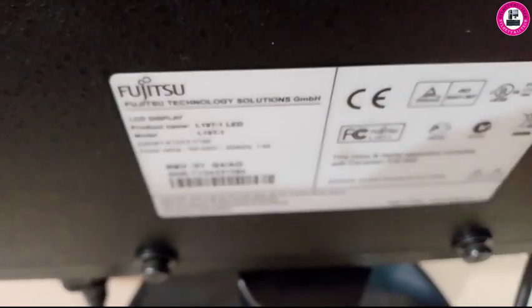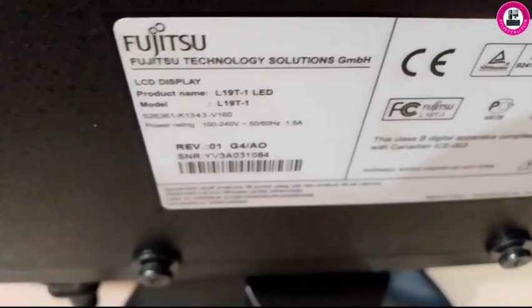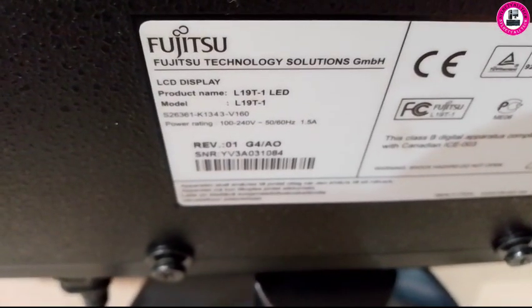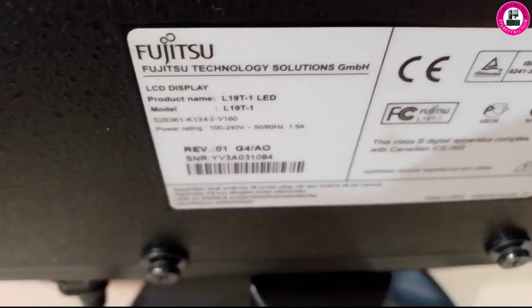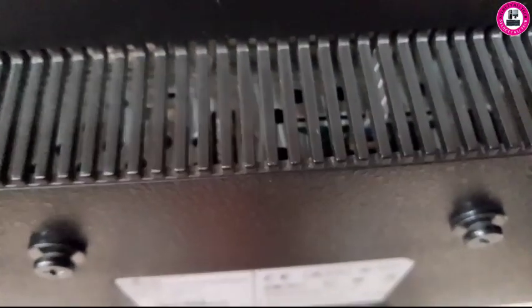Welcome back. In this video I have a Dell 1901, 19-inch Fujitsu monitor. I will show you how to remove the OSD lock from this monitor.